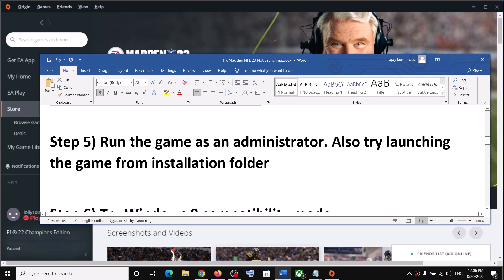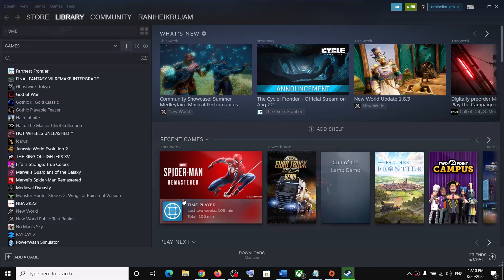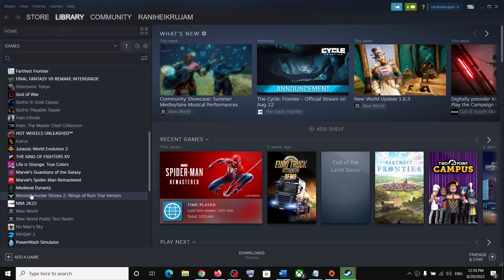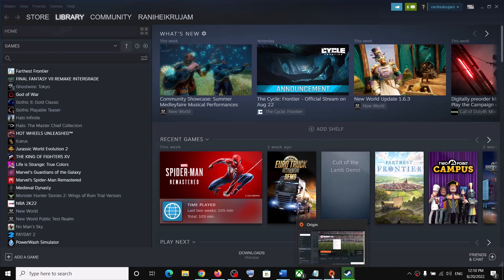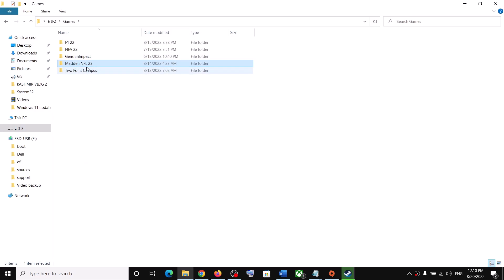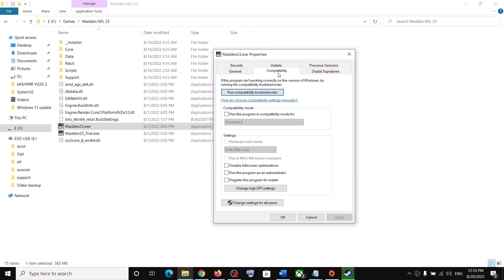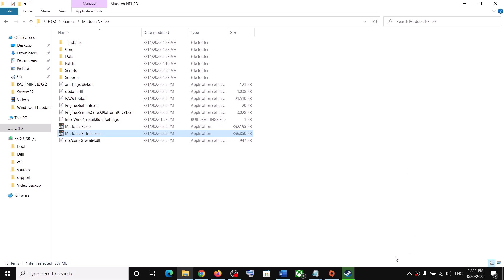The next step is to run the game as an administrator. For Steam users, go to the game installation folder by right-clicking NFL 23 in Steam, selecting Manage, then Browse Local Files. For Origin users, navigate to the game installation folder directly. Select the game exe file, right-click, select Properties, go to the Compatibility tab, and check the box that says Run This Program as an Administrator. Click Apply and OK.